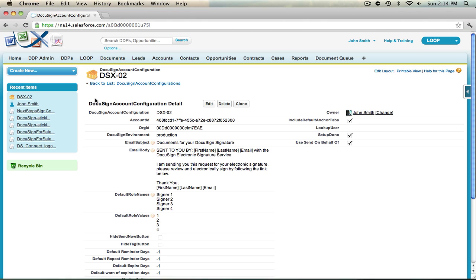Once you've saved, you've successfully configured Loop with DocuSign and enabled Send on behalf of. Thank you.